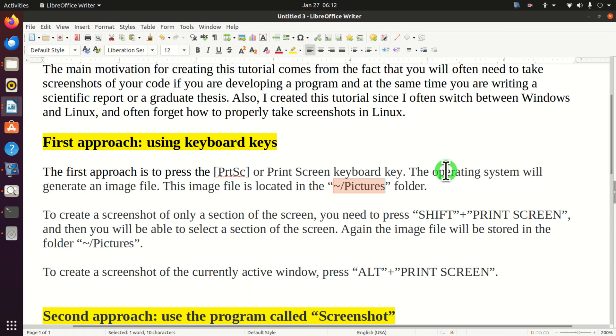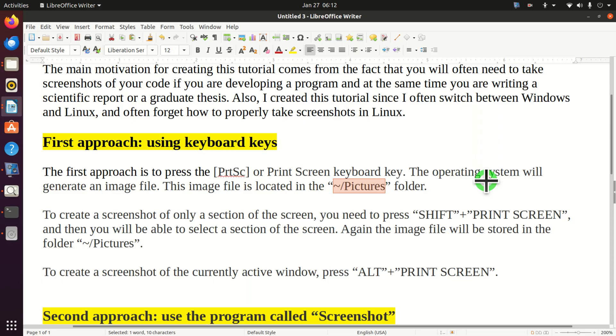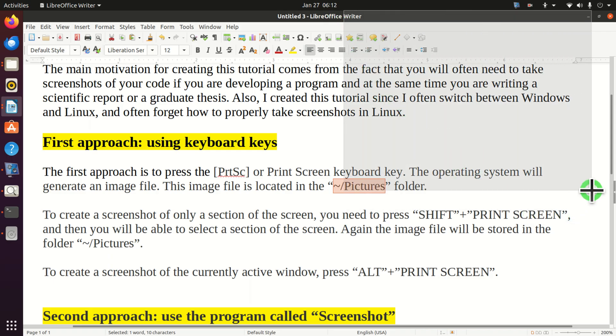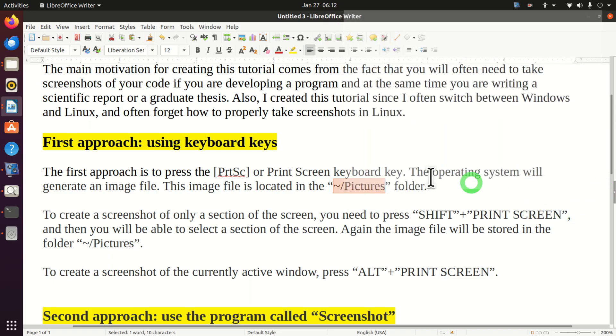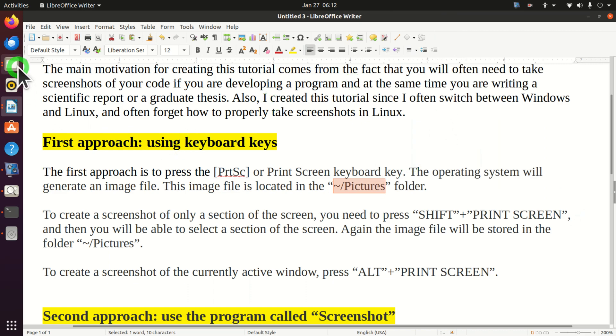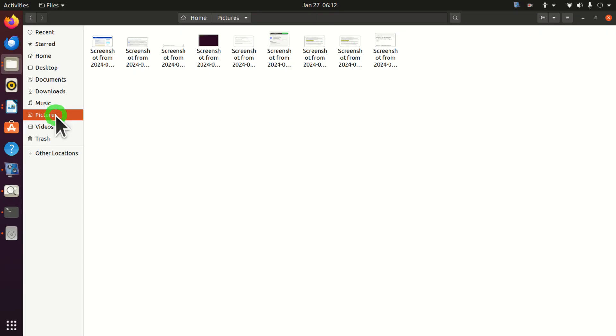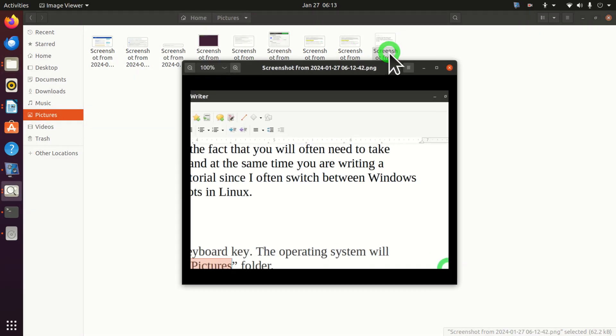To create a screenshot of only a section of the screen you need to press shift and then print screen. And then you will see this cross and let's select a section of our screen. For example, let's select this section. If you release the mouse button the image file will be created. Again, the file is located over here and here it is.